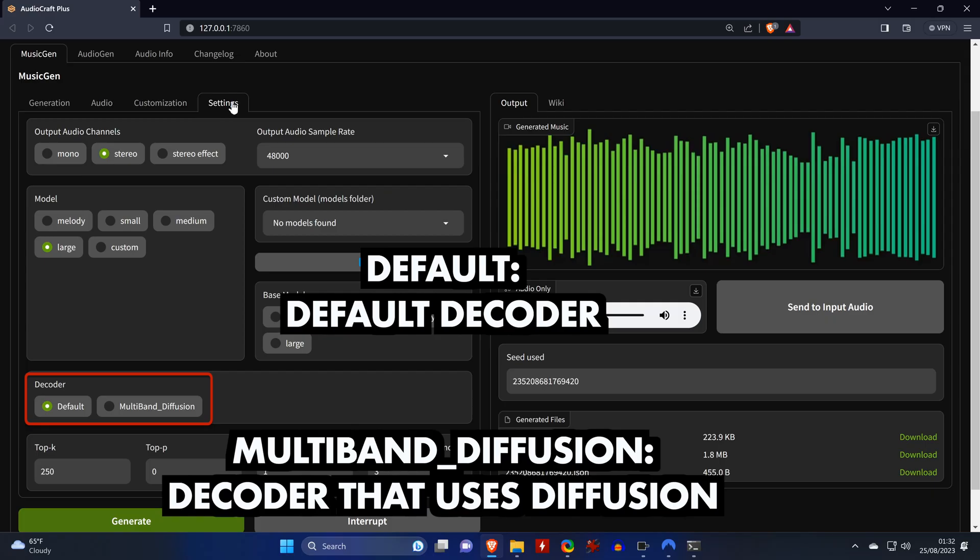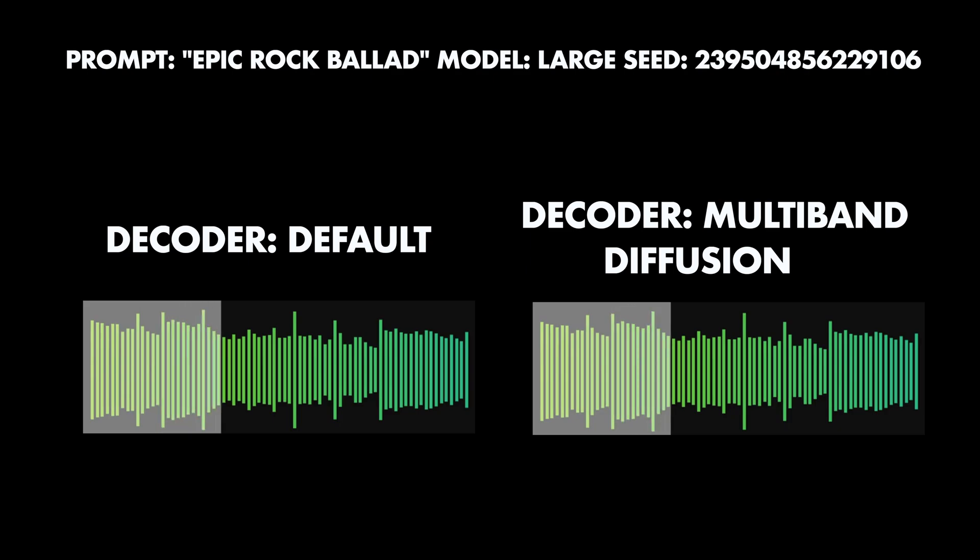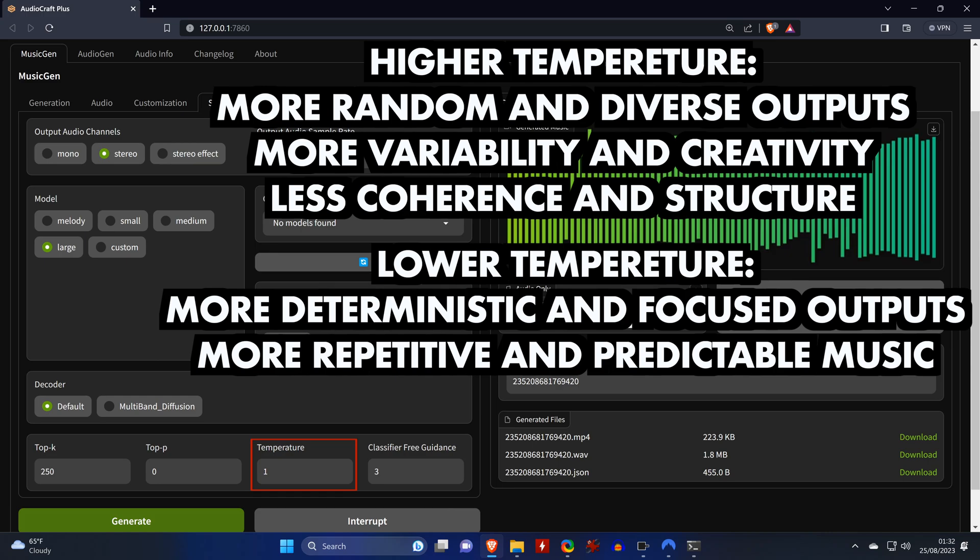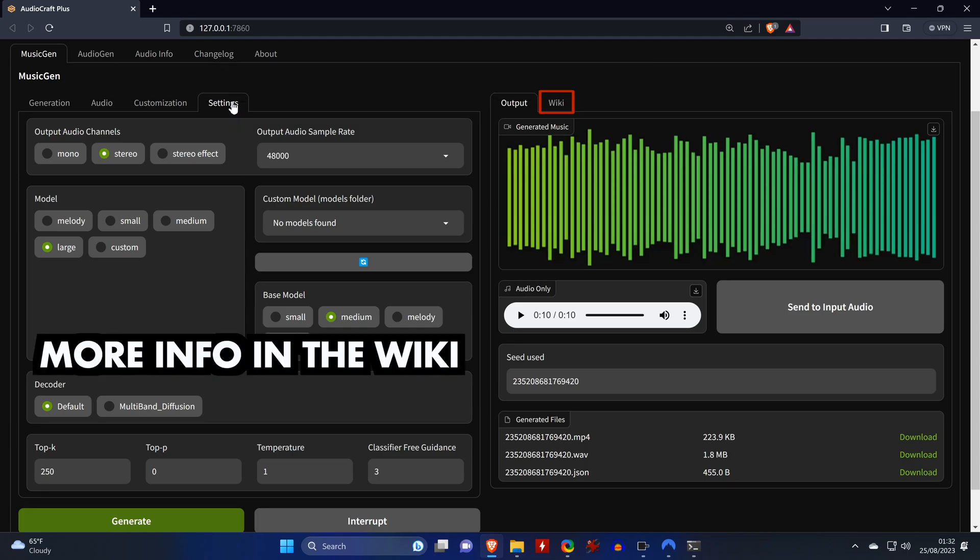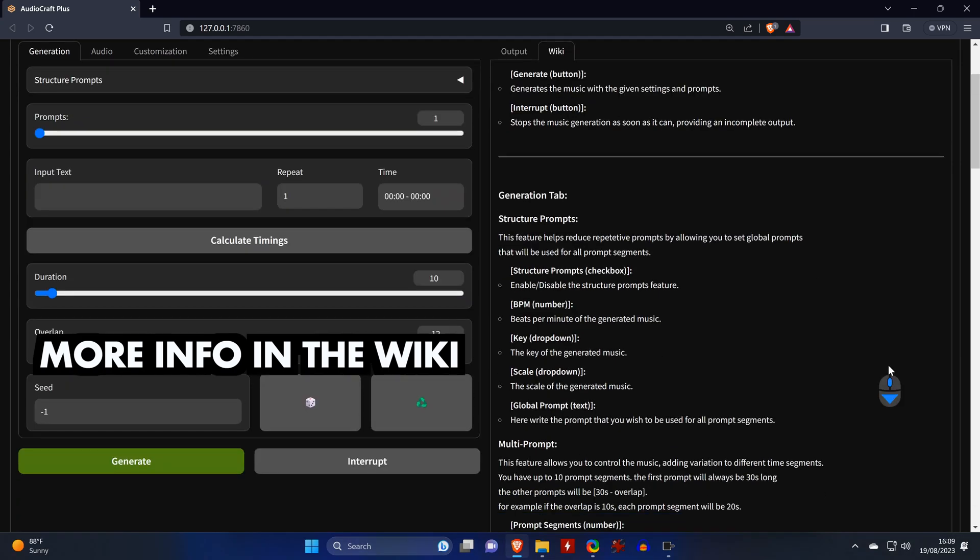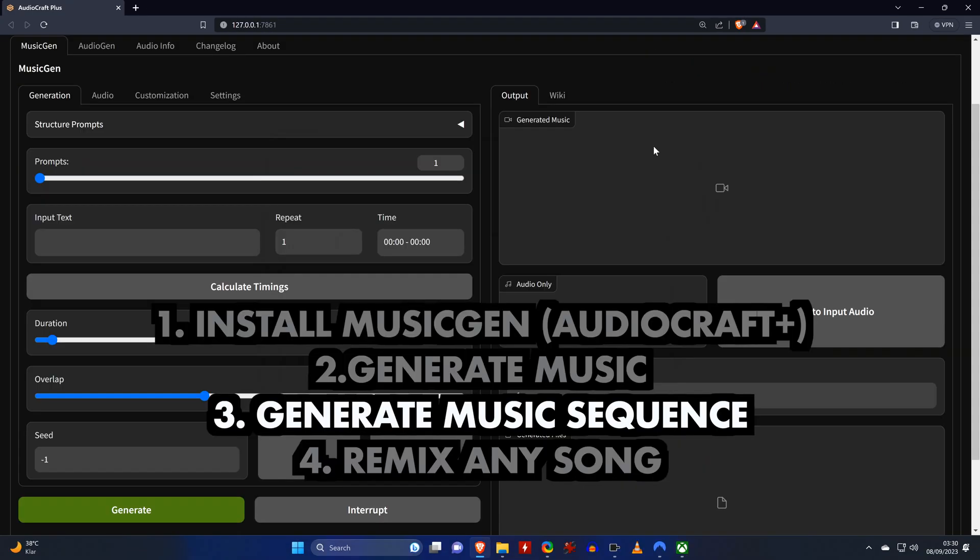You can also change the default decoder to the multiband diffusion, which uses diffusion to generate music, but whenever I try to compare the two they sounded exactly the same. Down here you can change the temperature, and higher temperature values will lead to more random and diverse outputs that have greater variability and creativity, but also less coherence and structure. Lower temperatures will lead to more deterministic and focused outputs and to more repetitive and predictable music. Similar to Stable Diffusion, you can also use your own custom models. And if you want to find out more about all the settings, I advise you to check out the excellent wiki which is built right in the tool. I really hope that becomes standard for all AI tools.